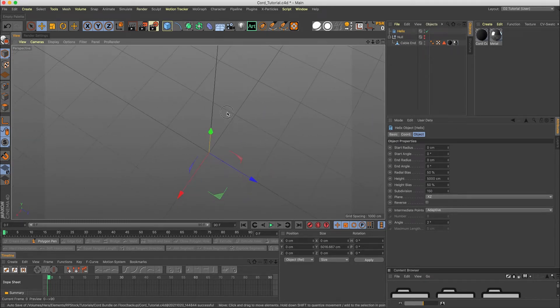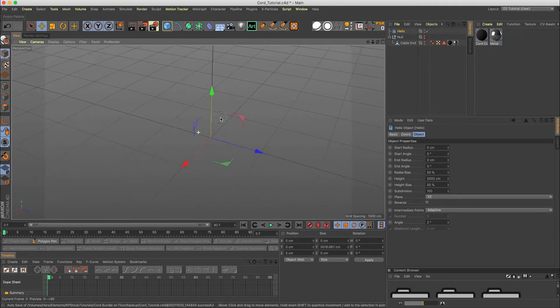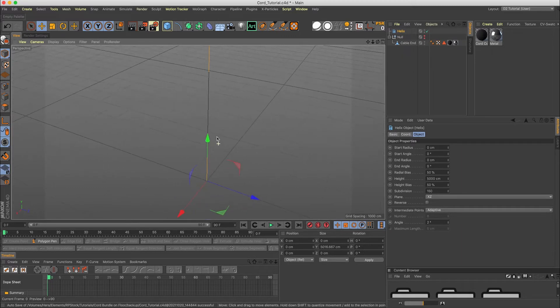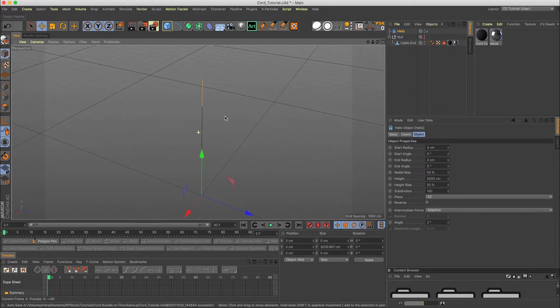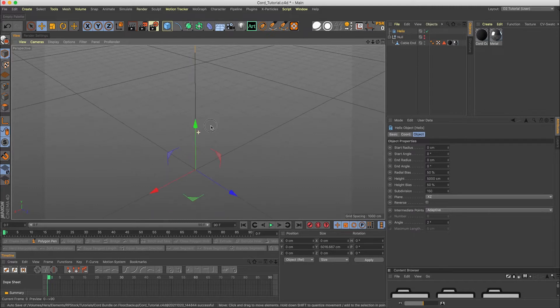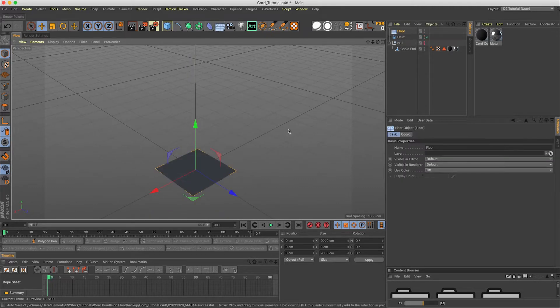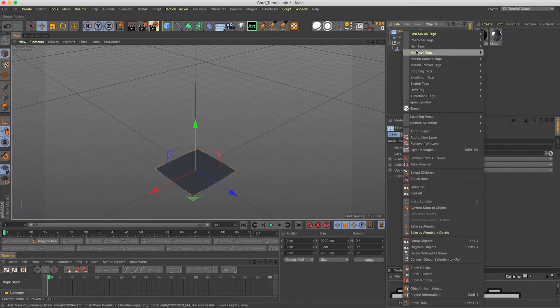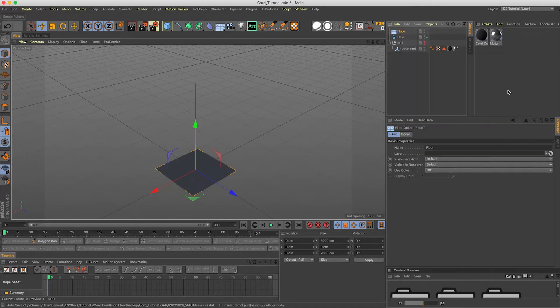So we zoom out here, rotate around. A line right here representing our cord. Now we want to drop that onto a floor. So we're going to take a floor and use Simulation Collider Body.